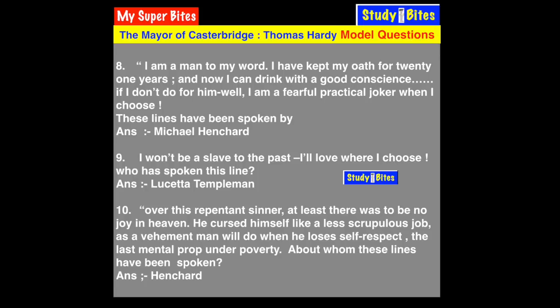Question 9: 'I won't be a slave to the past. I love where I choose.' Who has spoken this line? These lines are spoken by Lucetta — Lucetta Temple Man. She is saying she wants to forget her past and build a new future, doing what she chooses.